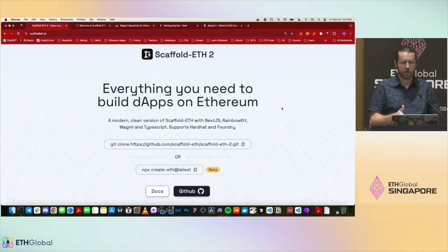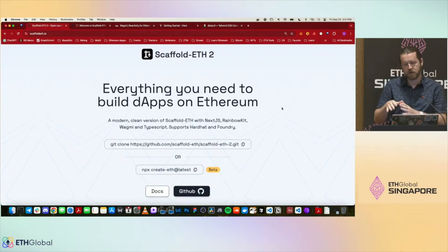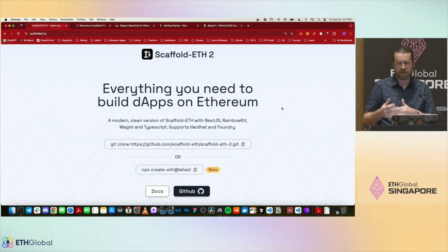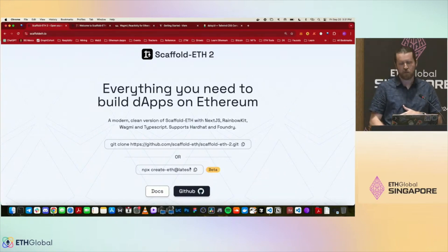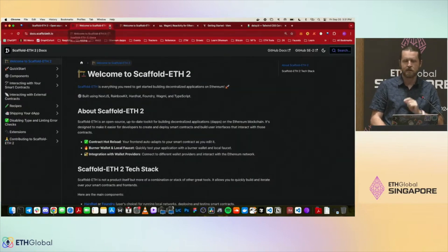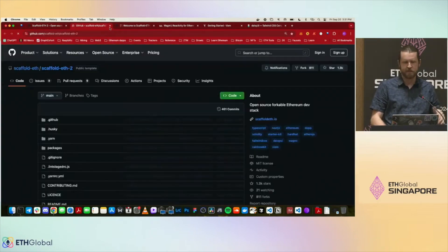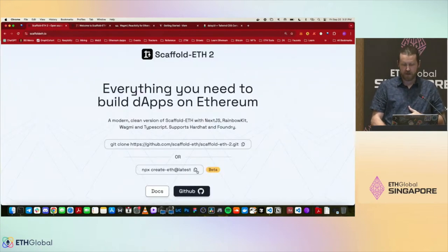If you go to scaffold-eth.io, it will give you the installation instructions. You can either clone the repository, or use the more modern way which is NPX — it's kind of like a choose-your-own-adventure way to install it, which I'd recommend. You need to use that if you want to use Foundry. You also have access to the docs here, which are a really good resource, and there's a GitHub repository with more details on the code.